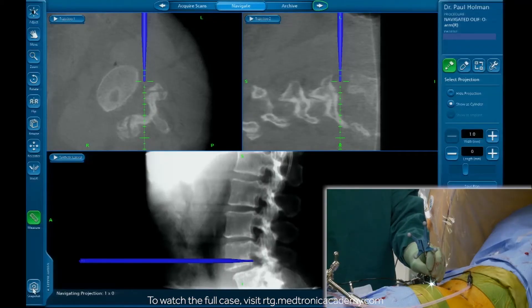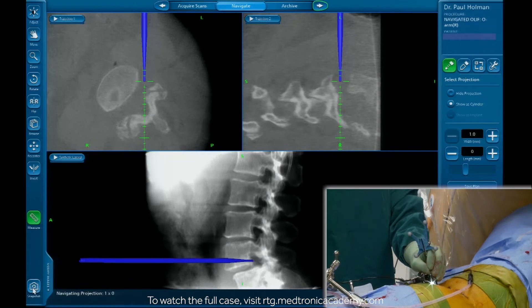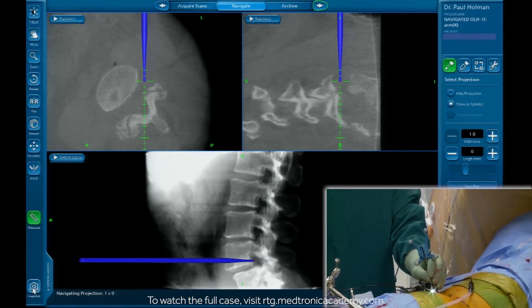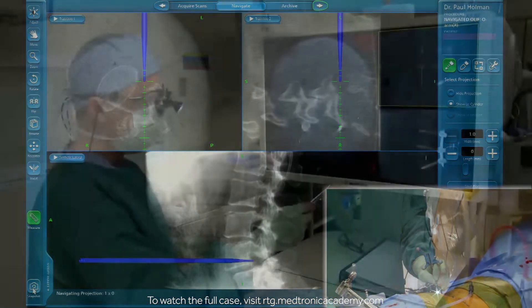This shows you that from an oblique trajectory, you can actually decompress disk material in the ipsilateral half of the disk space.